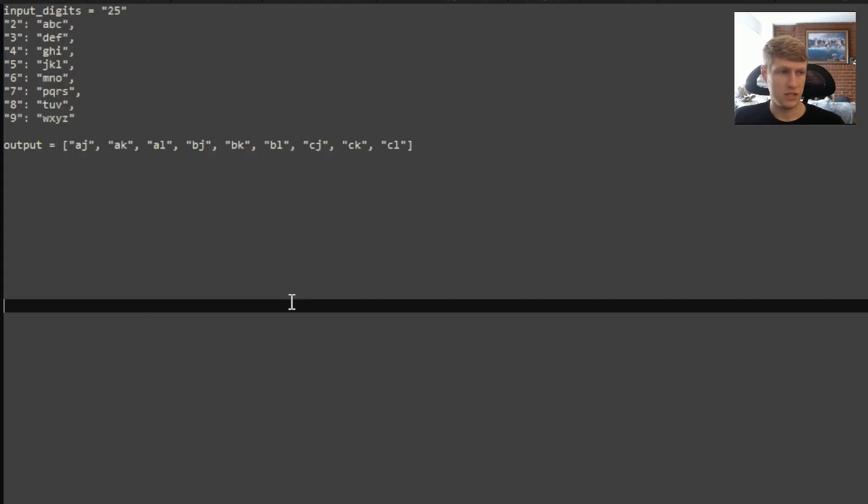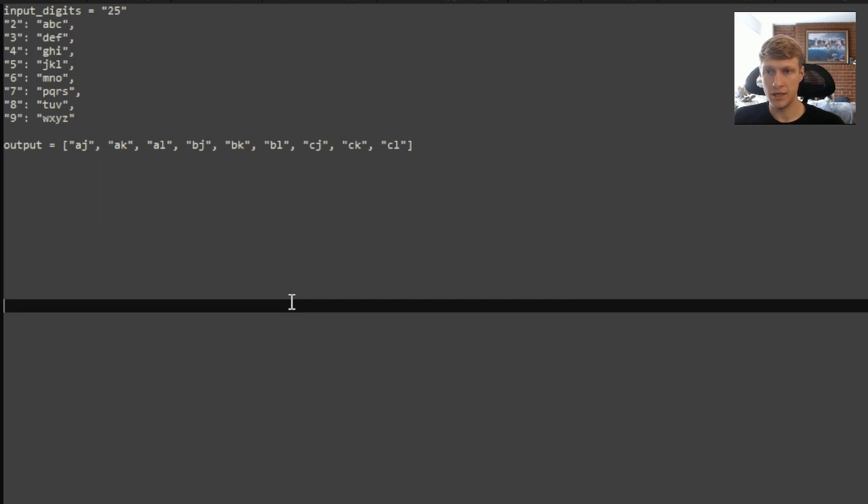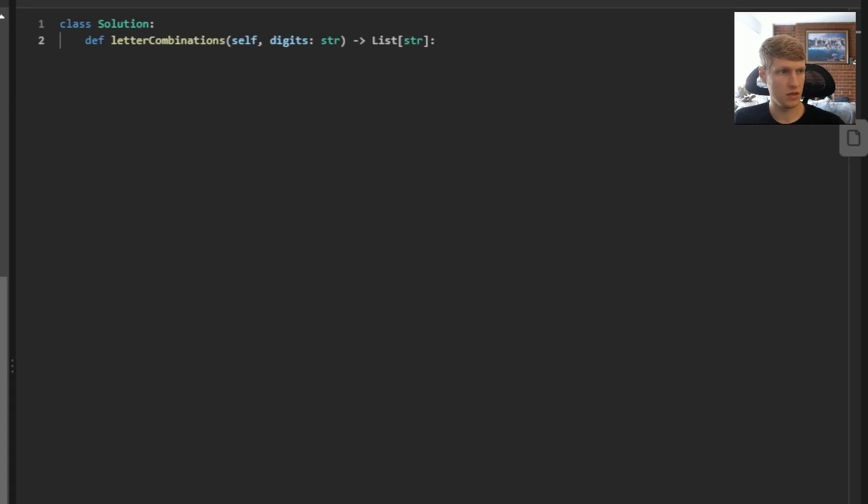So for this example, as we saw from the diagram, our output is AJ, AK, AL, BJ, BK, BL, CJ, CK, CL. Let's jump into the code.